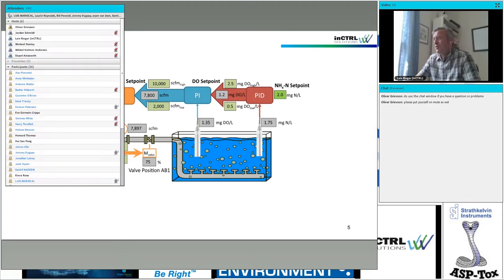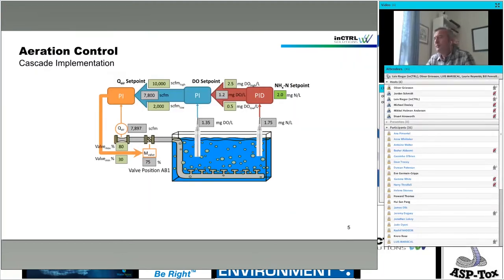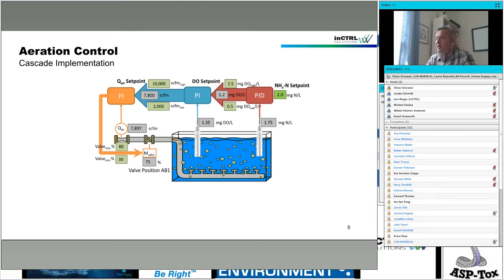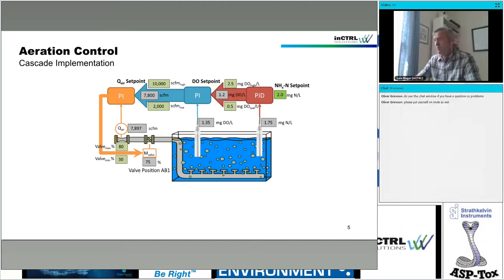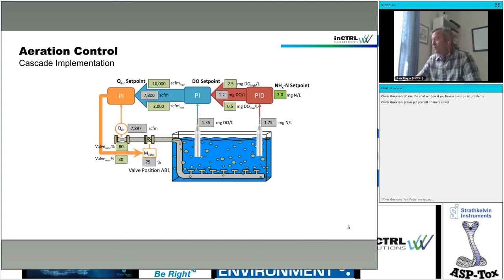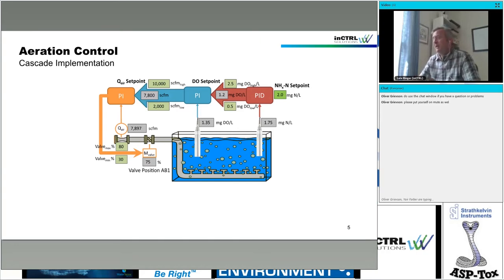To make it a little bit more complex, we discussed a single control loop implementation, and now this is an implementation of an ammonia-based aeration controller, done in the form of a cascade. You have the ammonia control loop, which calculates a DO set point, which is picked up by the DO controller. Then there's an air flow set point, and the air flow controller then calculates a valve position. So it's a full cascade.